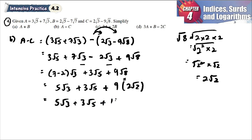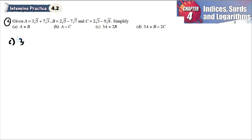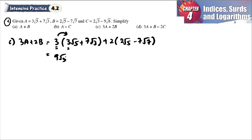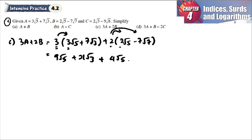For part c, a times b: a is 3√5 plus 7√3, and b is 2√5 minus 7√7. When multiplying, we multiply the coefficients in front. So 3 times 3 gives 9√5, 3 times 7 gives 21√3. Then 2 times 2 gives 4√5, and 2 times negative 7 gives negative 14√7.